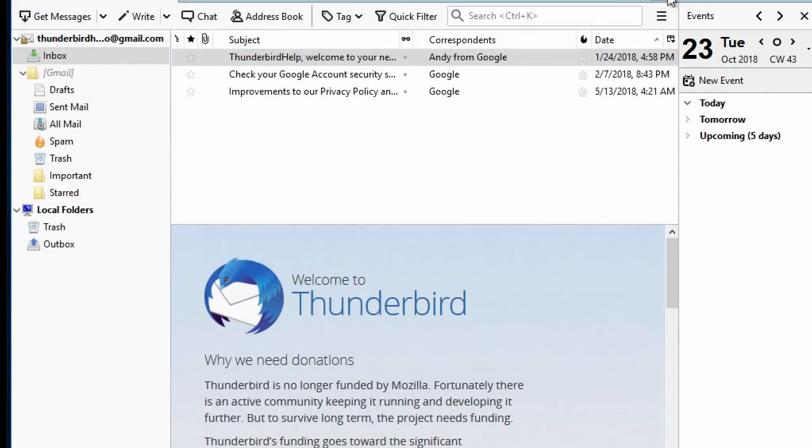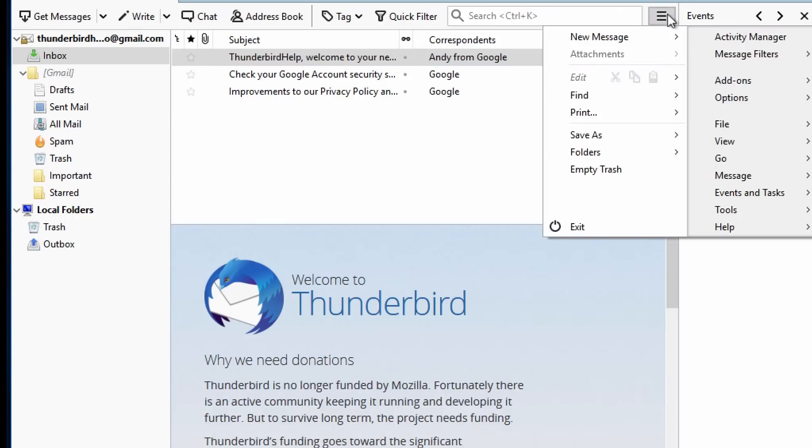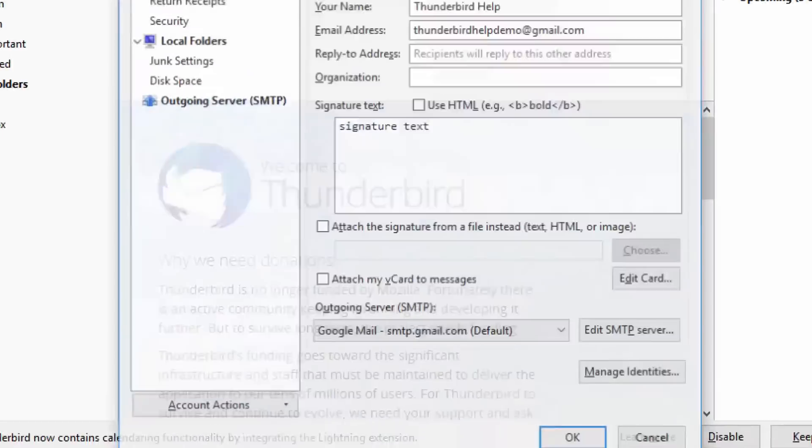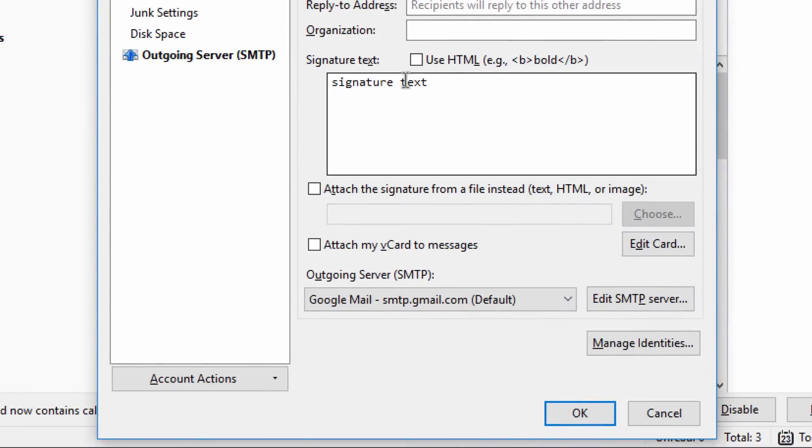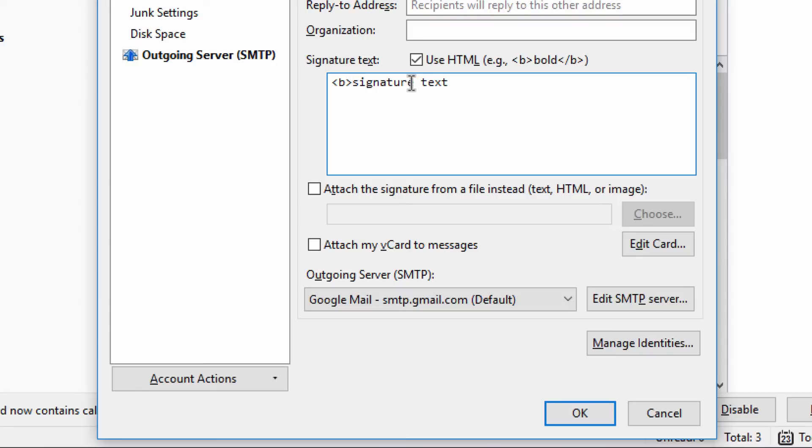If you'd like to format your signature, you can use HTML tags. Go back to the Account Settings window. Before formatting your signature, checkmark the Use HTML checkbox. Then add your HTML tags in your signature and click OK.